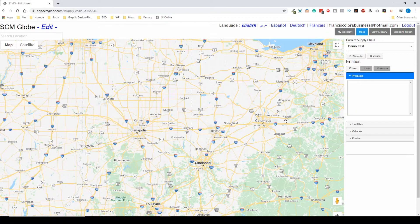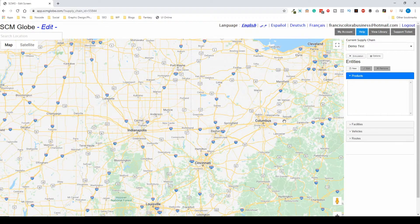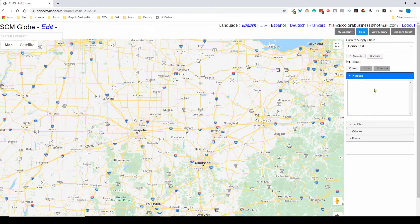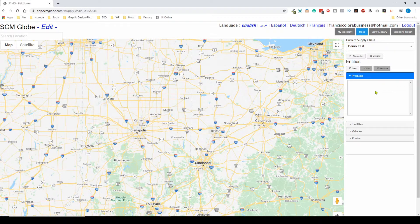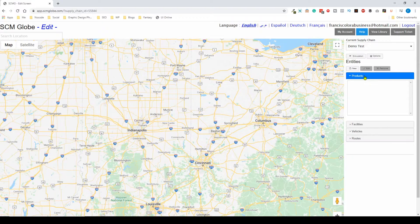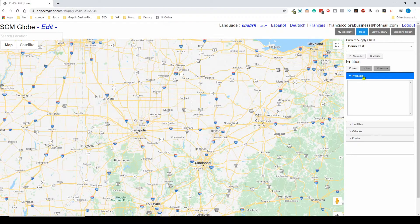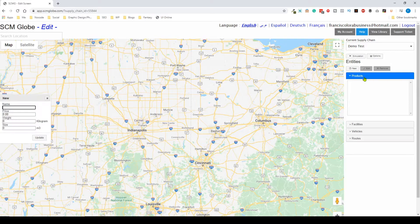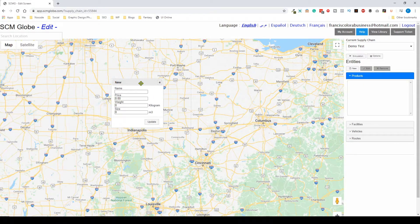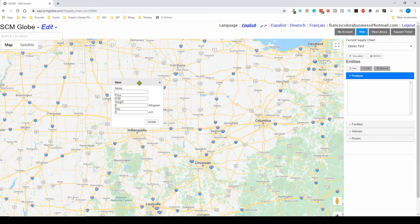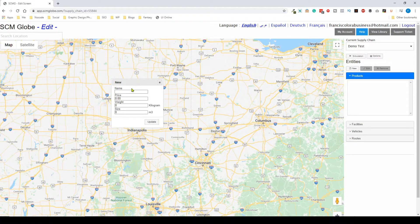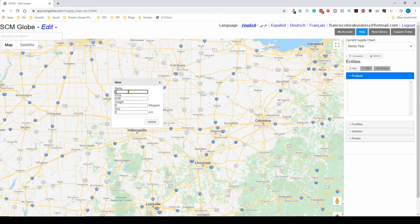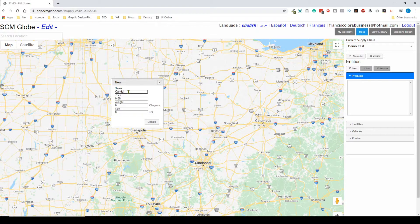The first thing we're going to do is create a product for our supply chain. If I hover over the products section I can click on it, and then I'm going to click on a new entity. This is going to prompt a popup box where you can edit the information about your product.